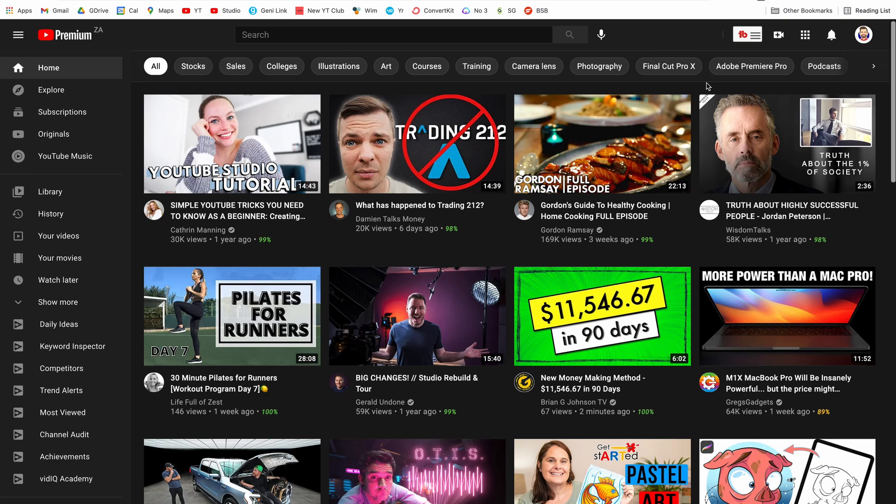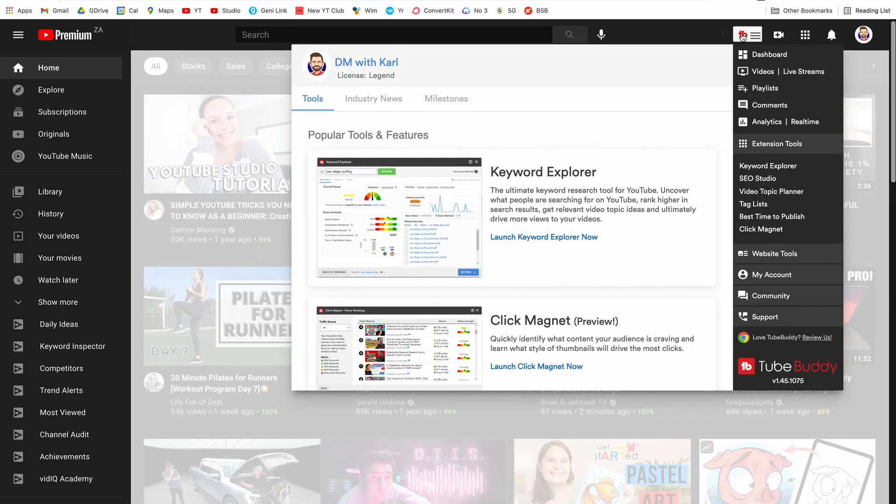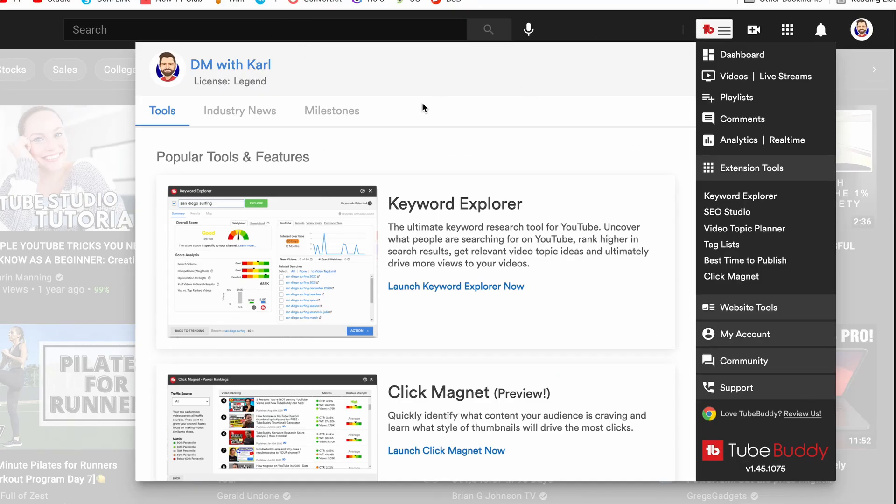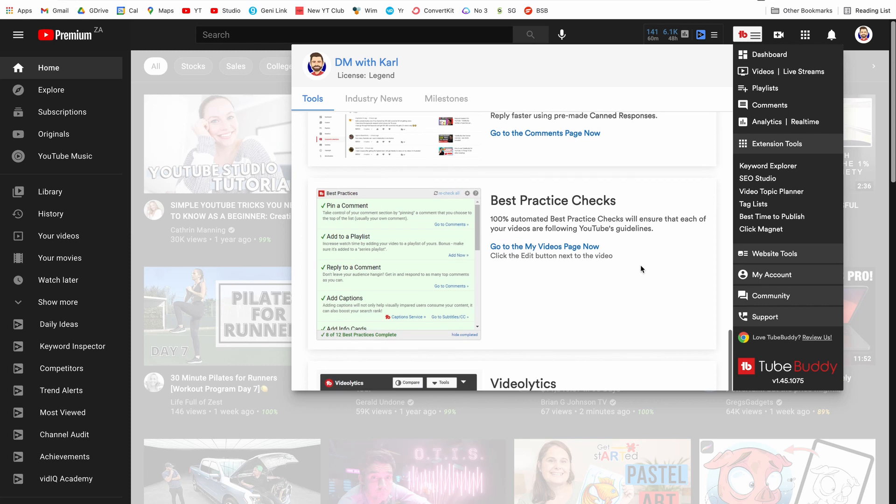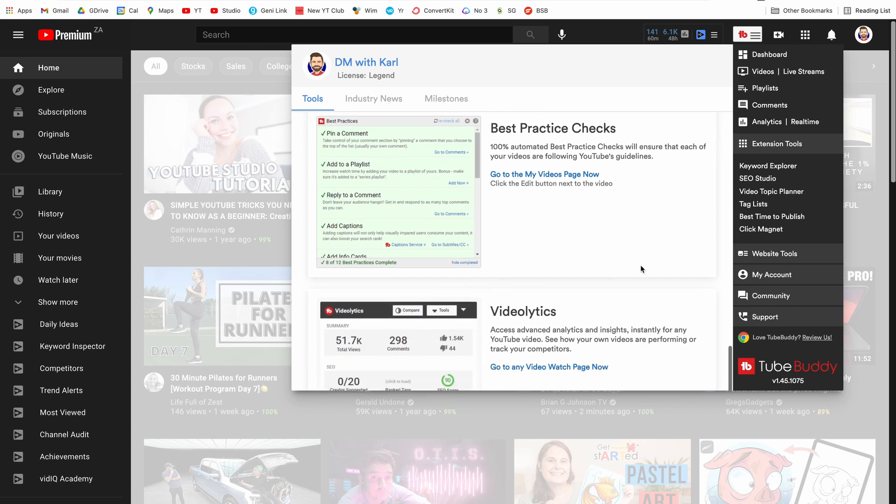Open up TubeBuddy and let's head over to milestones. This is a really cool feature. It shows you your milestones for your channel as you get them. You get a subscriber milestone, a milestone for your views and a milestone for your uploads. Let's have a look at some of the tools.